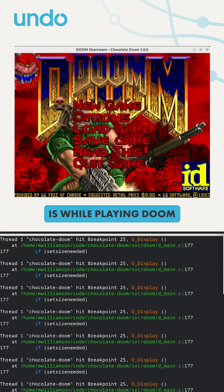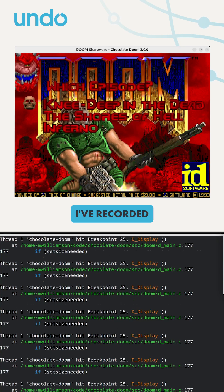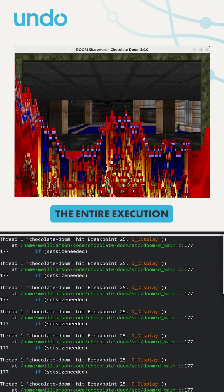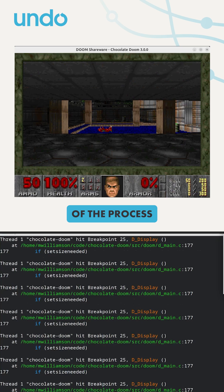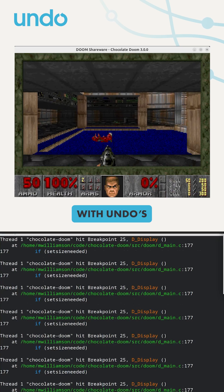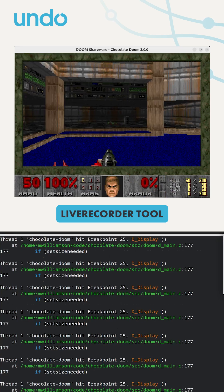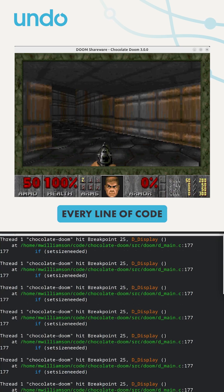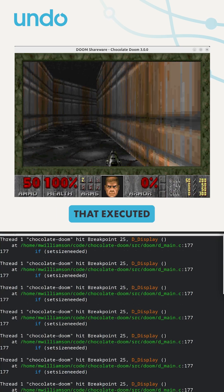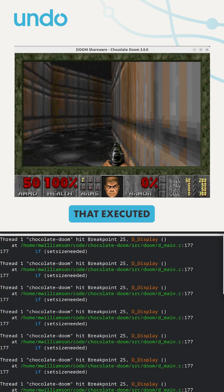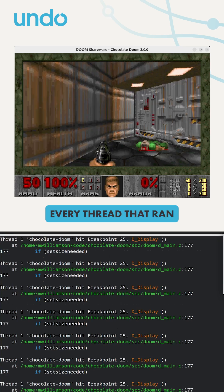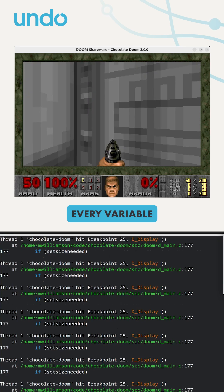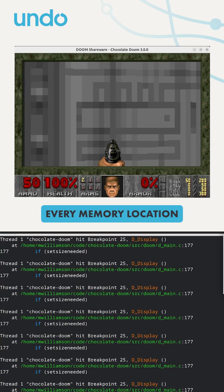What I've done is, while playing Doom, I've recorded the entire execution of the process with Undo's Live Recorder tool. That means I've got every line of code that executed, every thread that ran, every variable, every memory location.